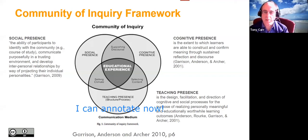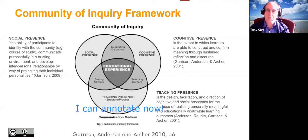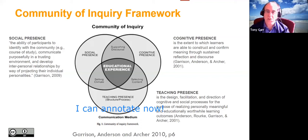The Community of Inquiry framework from Garrison, Anderson, and Archer proposes three kinds of presence: social presence — being there as a community; cognitive presence — being able to think together; and teaching presence — being clear and present as an educator. You need the overlap of all three for a really good educational experience to happen.